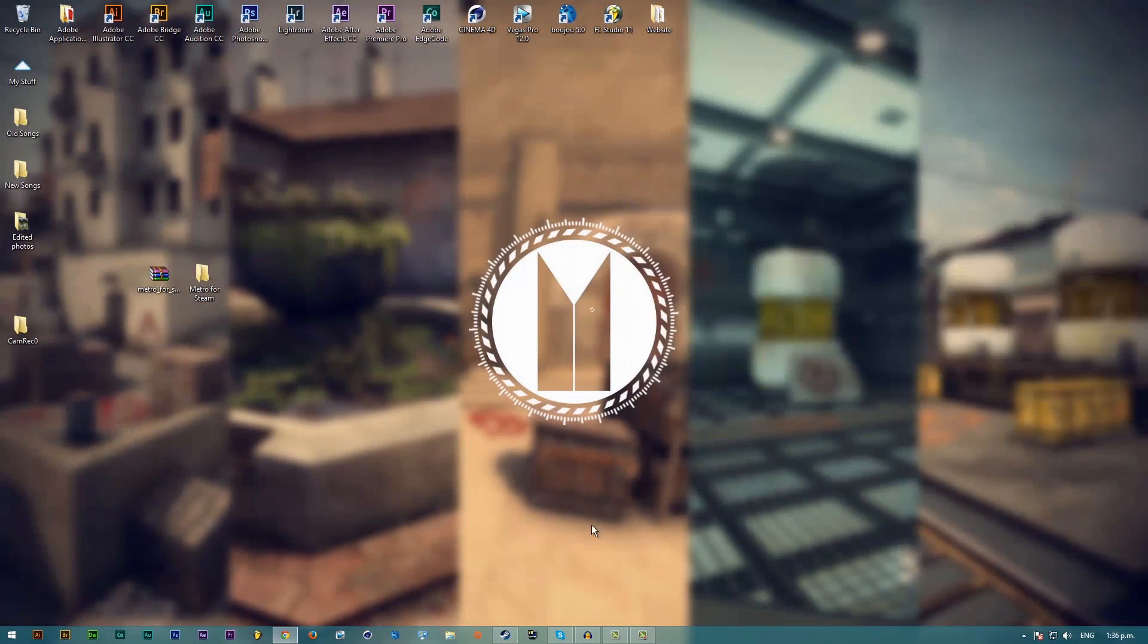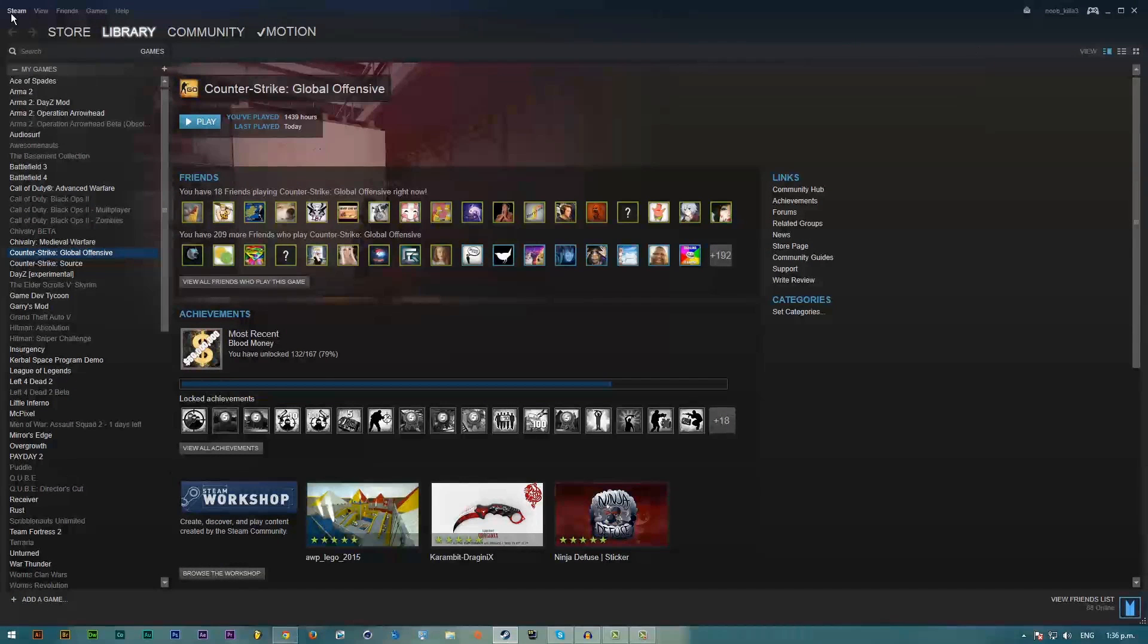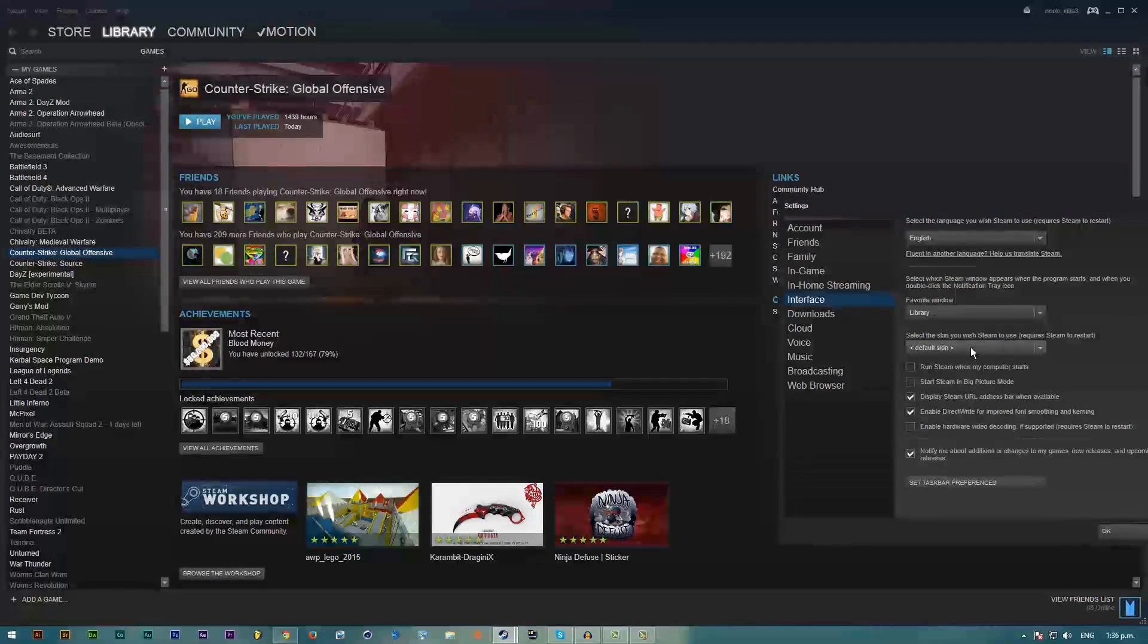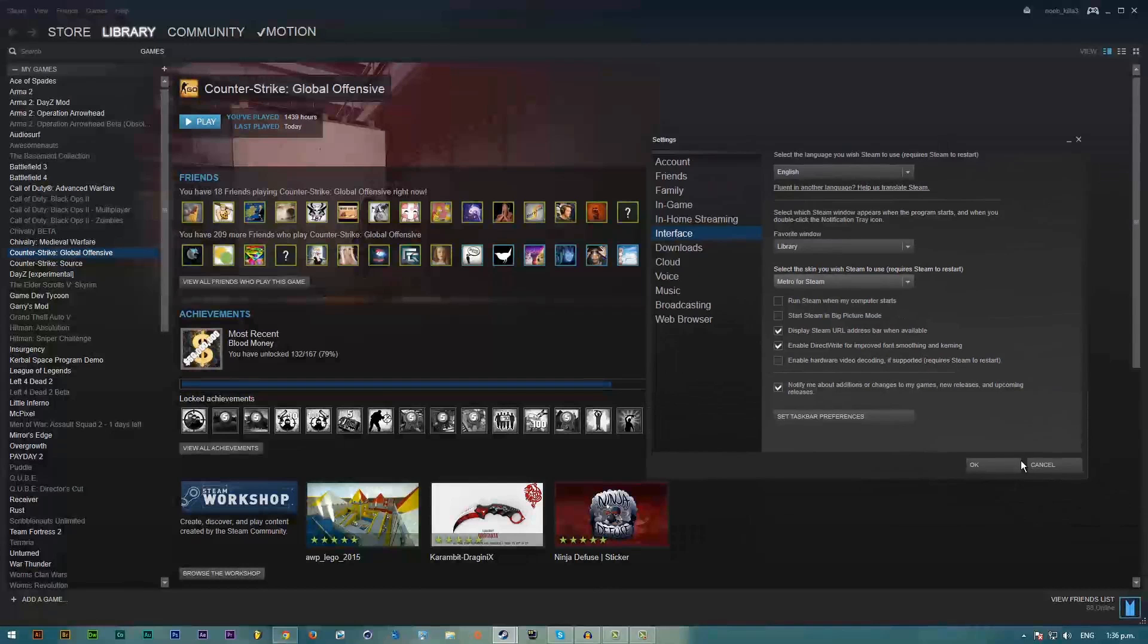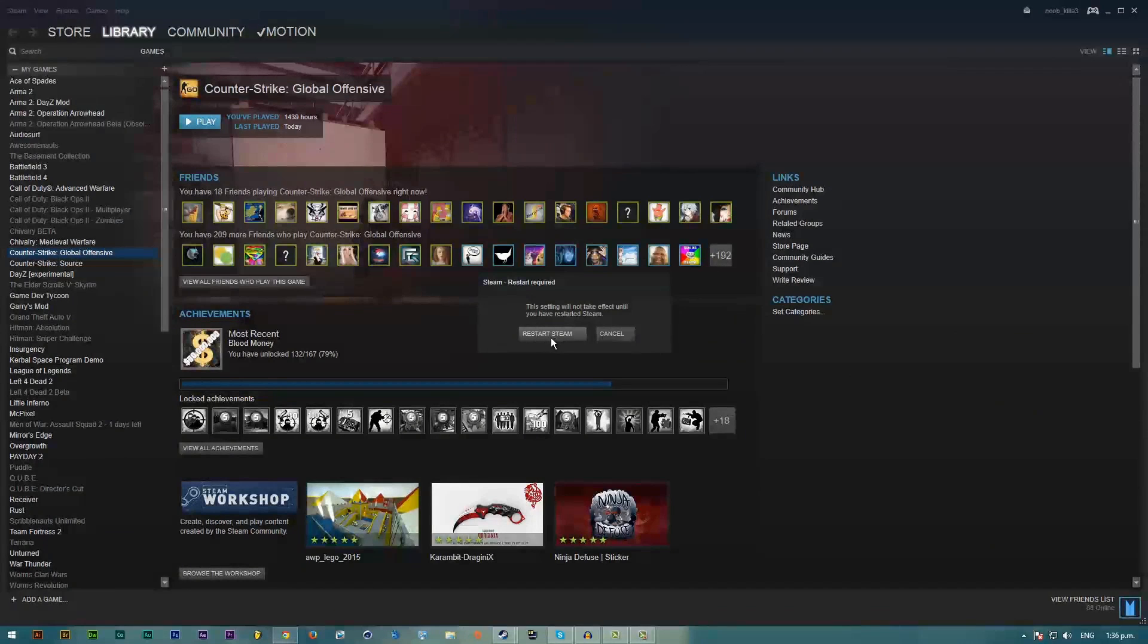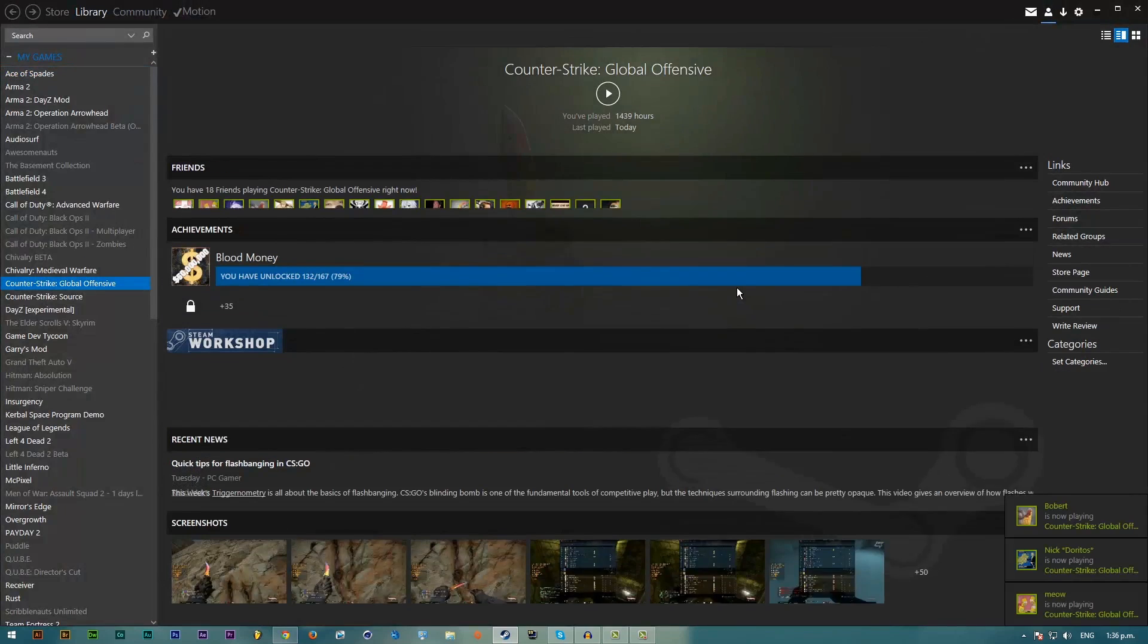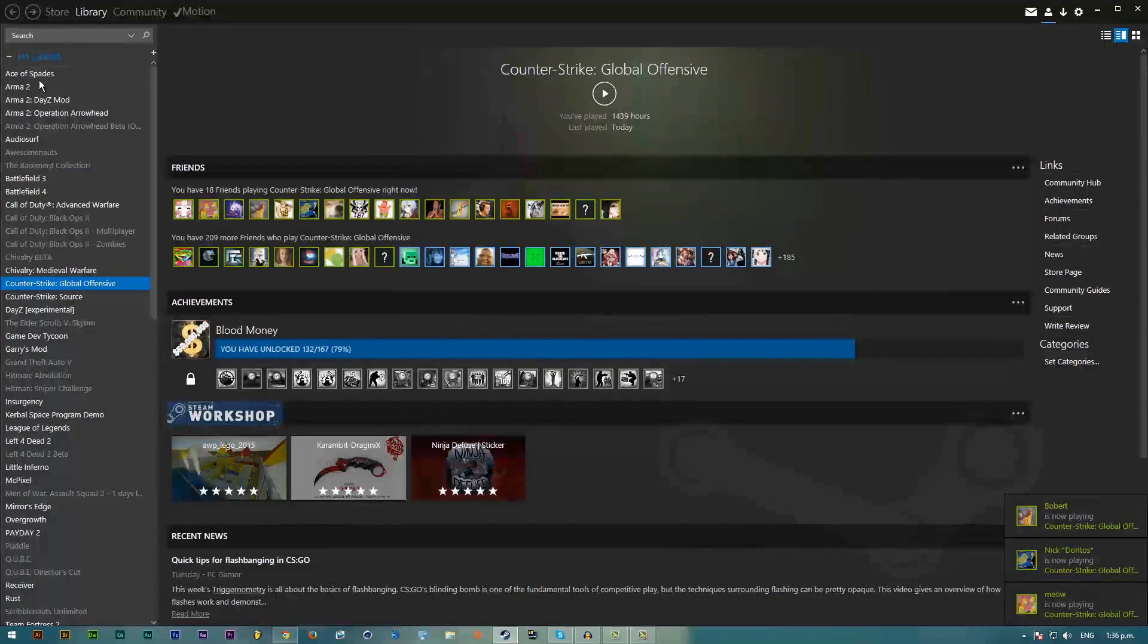Once that's in there, you want to go into Steam and you want to go into Settings, Interface, and then right here it'll say select the skin you want to use. I'll just select Metro for Steam and then hit OK, and then it'll require you to restart Steam. So just do that and it shouldn't take too long.